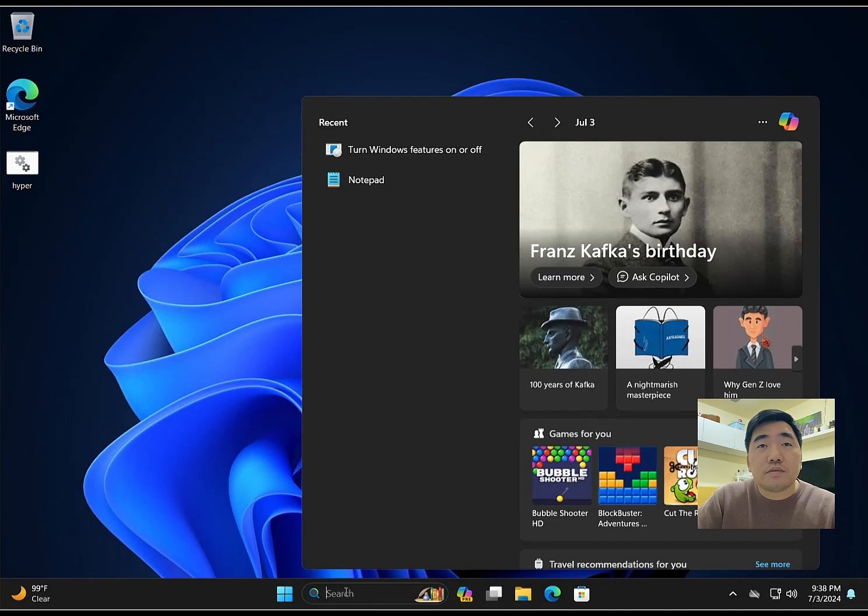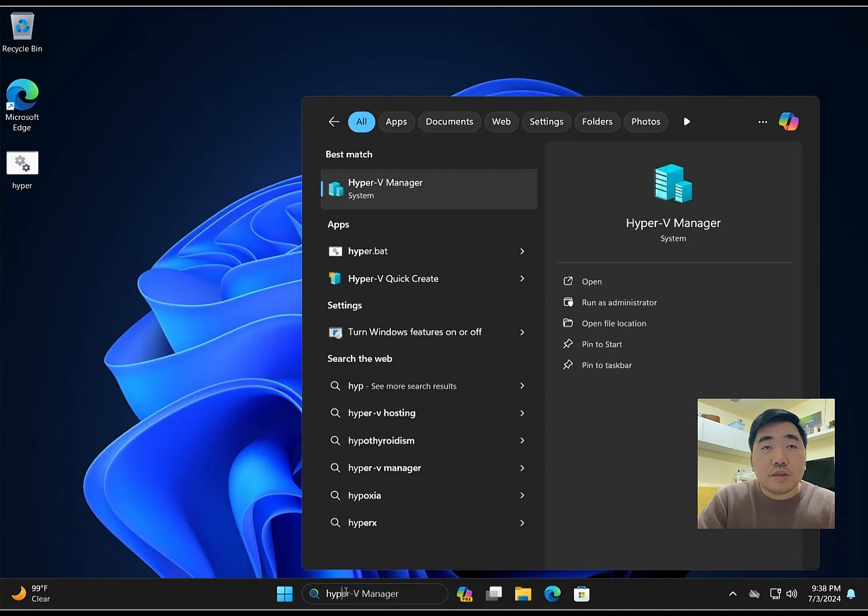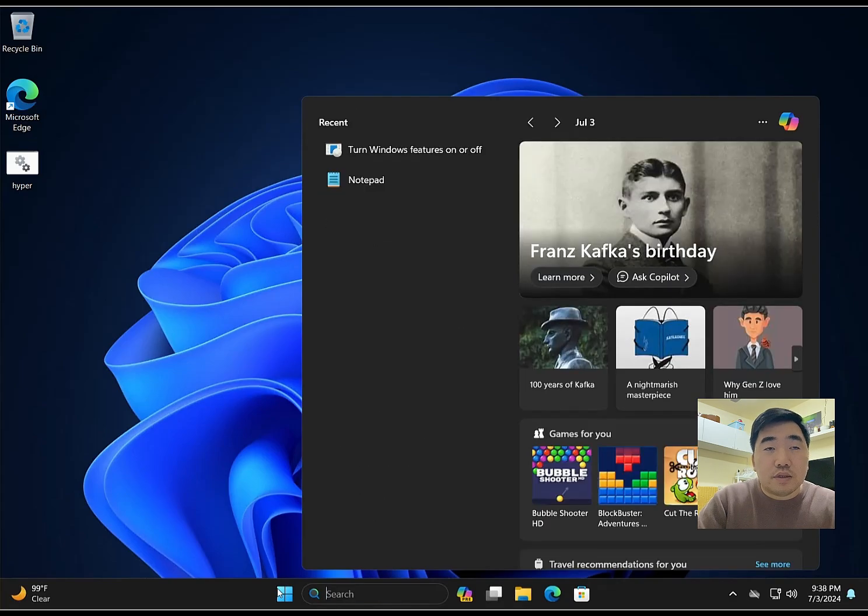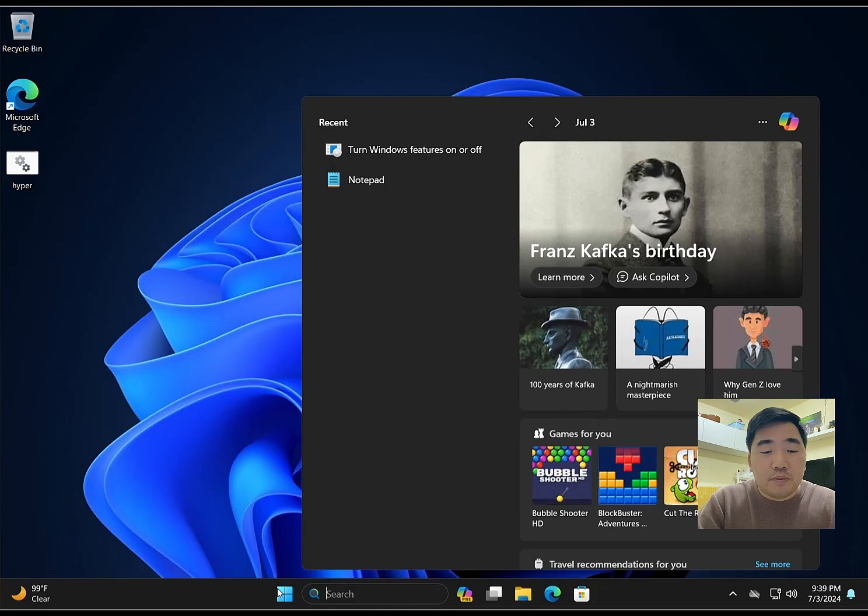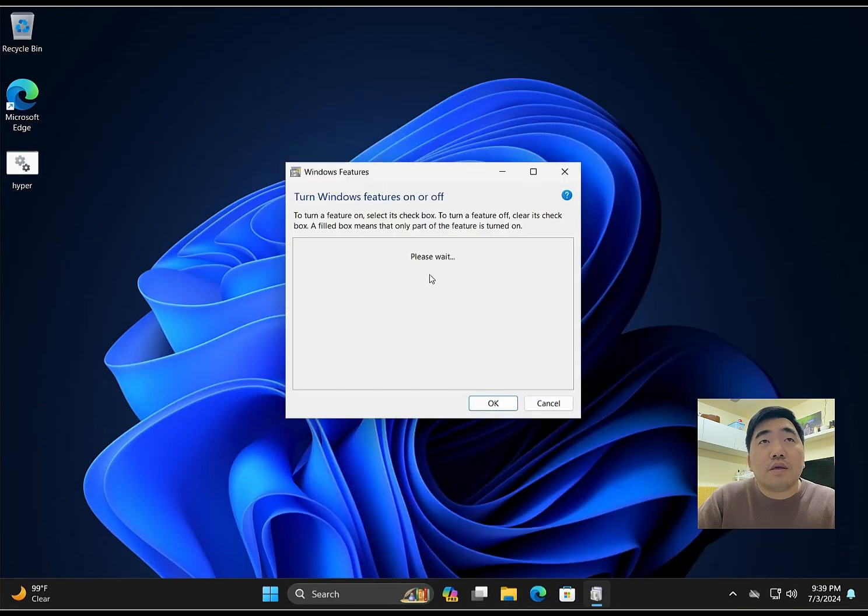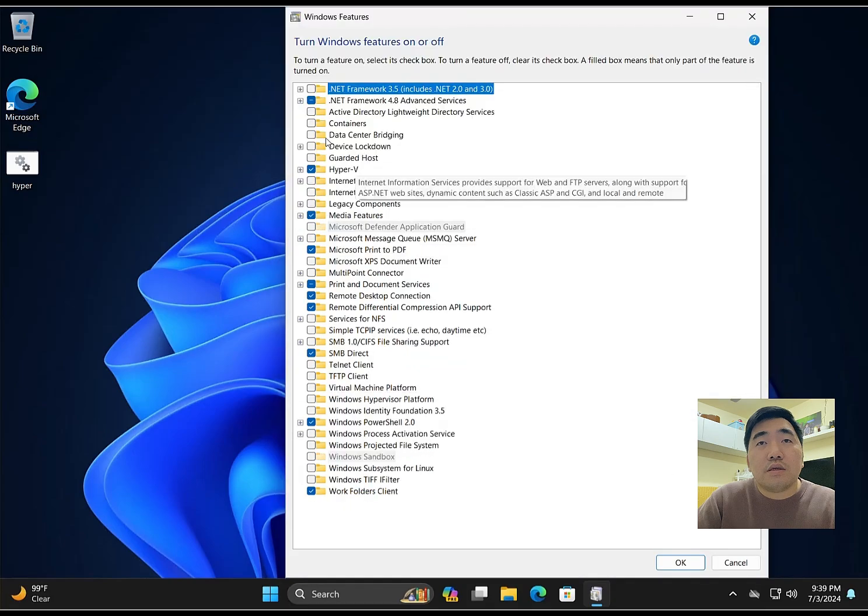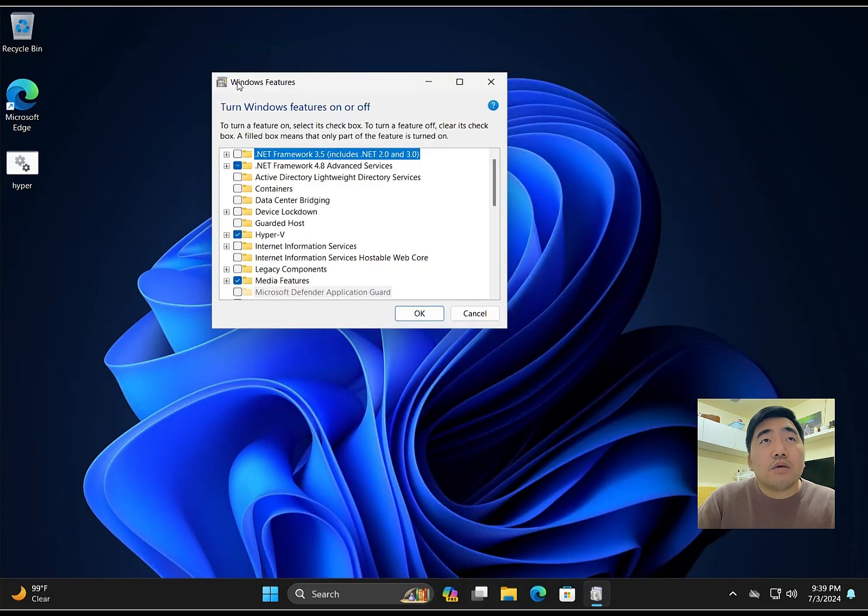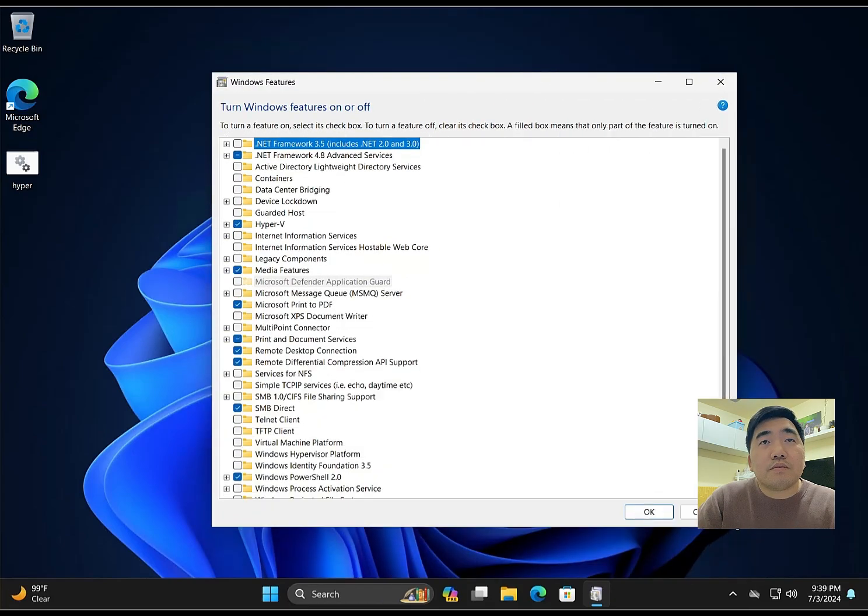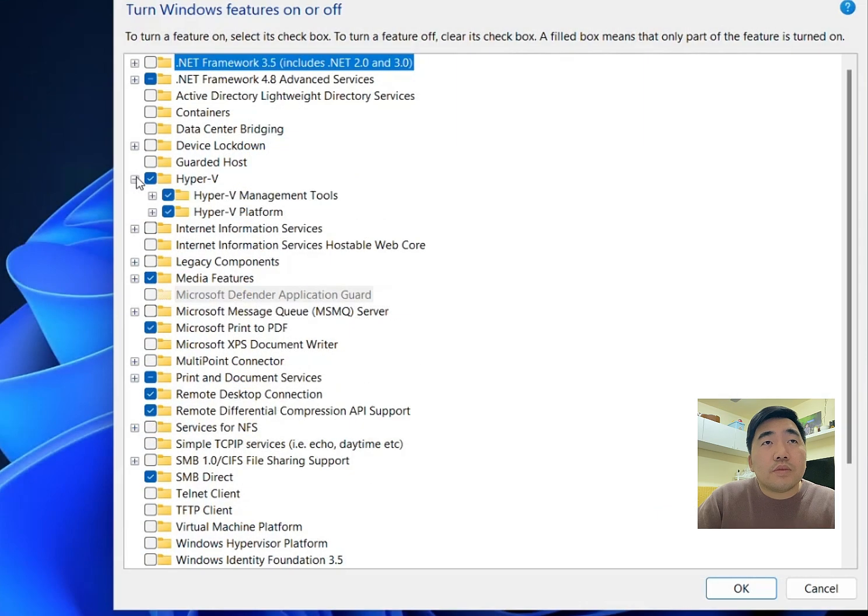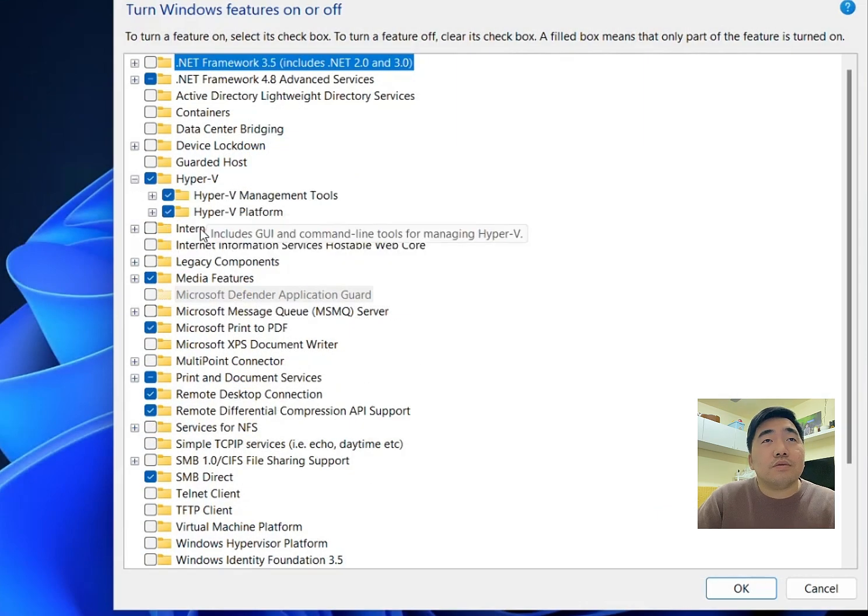Let's see if the platform is already installed. Go to Windows Features again and check. Here's the Hyper-V option. Now it's installed.